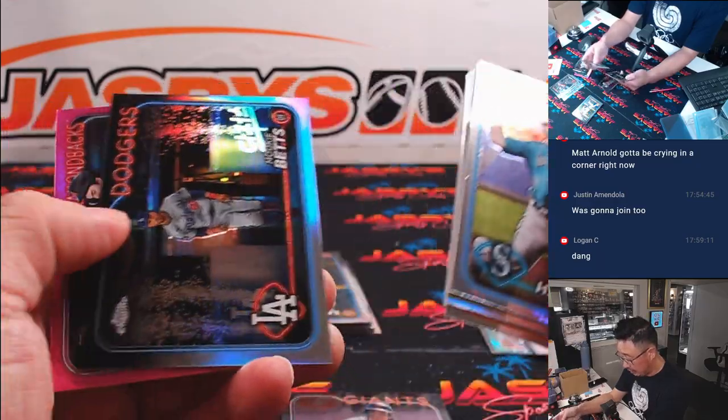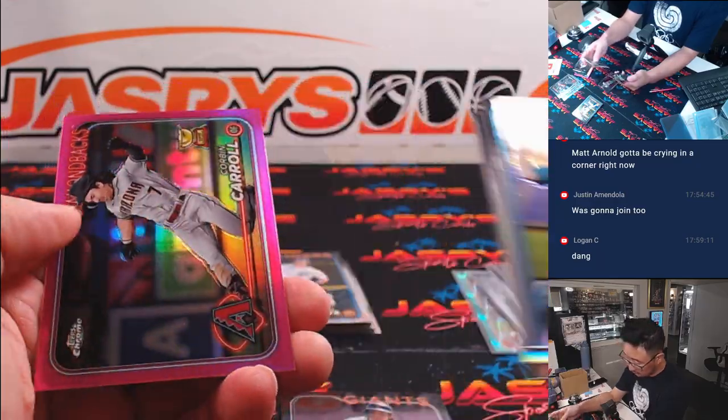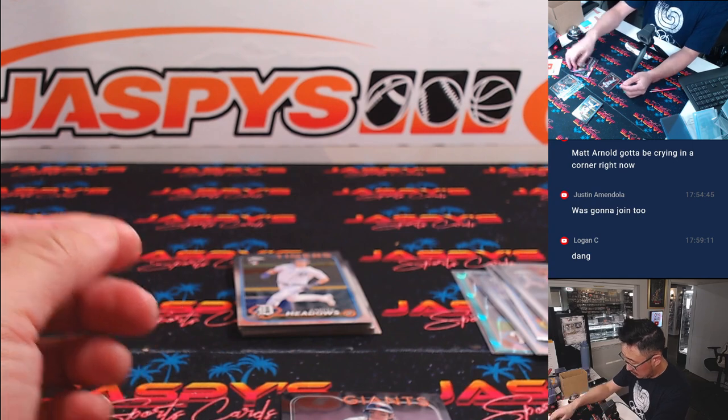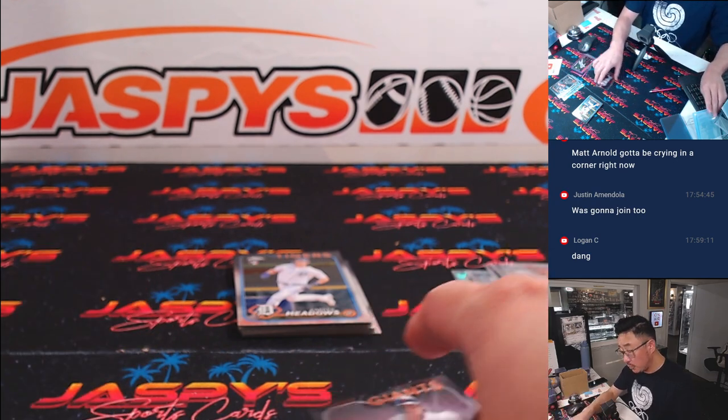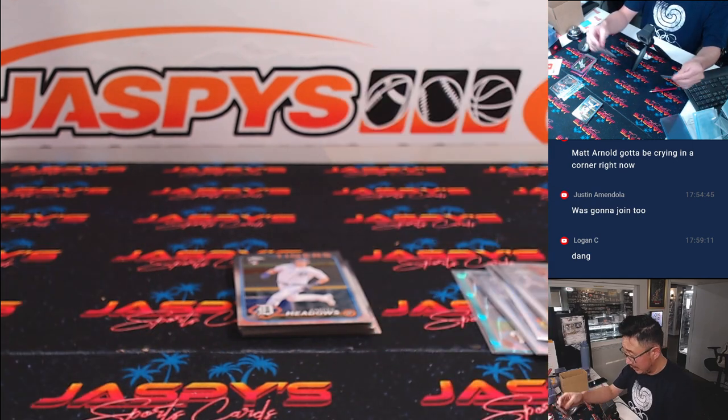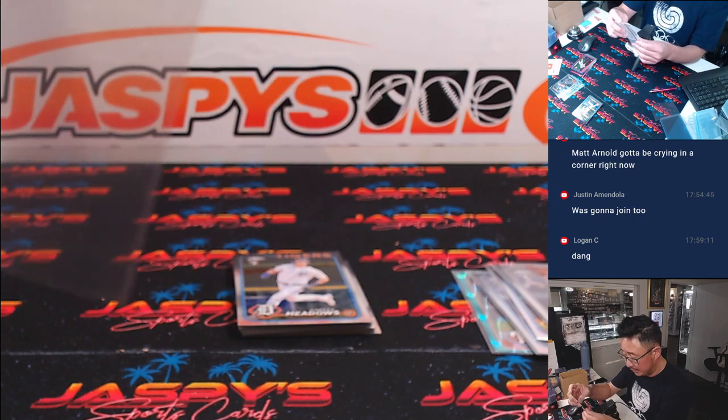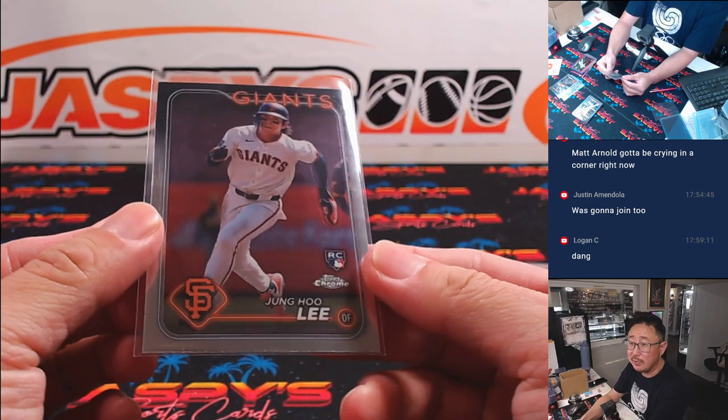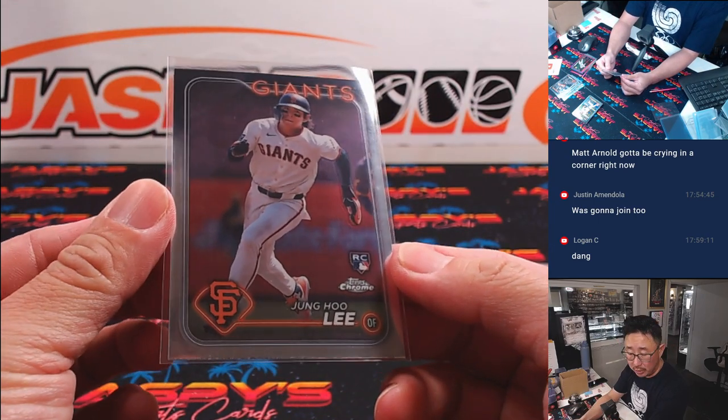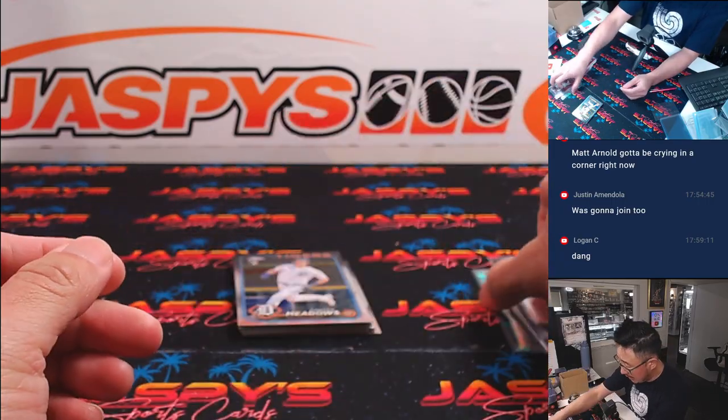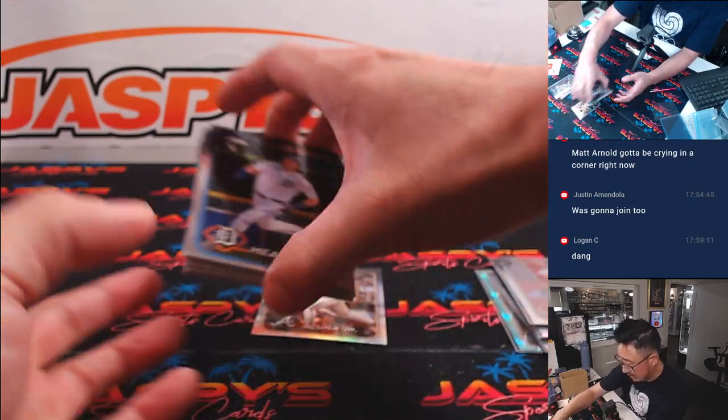Here's a Jung-Hoo Lee. Corbin Carroll. Those pink parallels exclusive to the set, as are the Blaster Box, as are the Sepias. Jung-Hoo Lee goes to Chad Wright and the Giants.